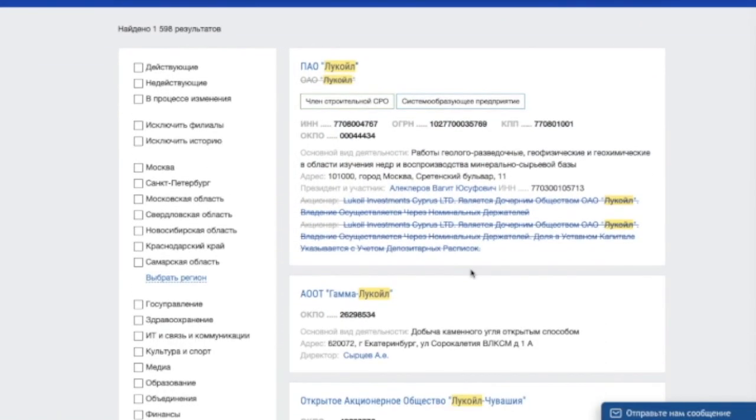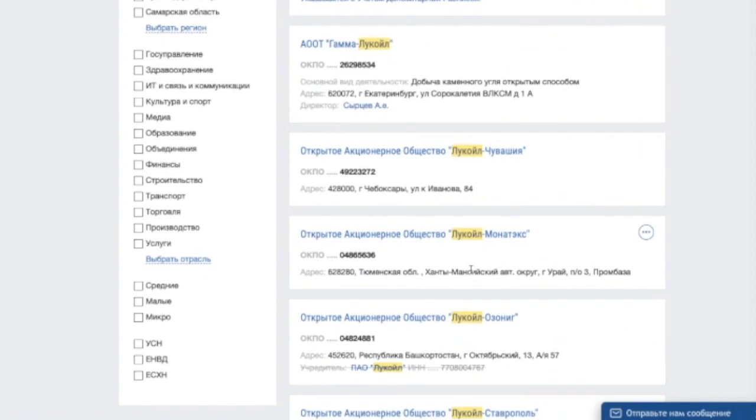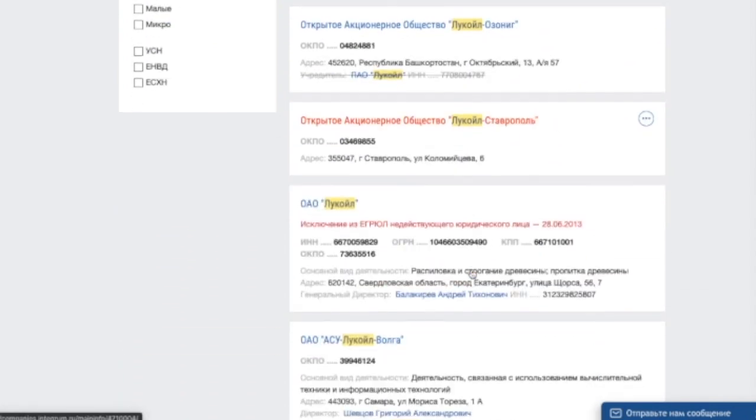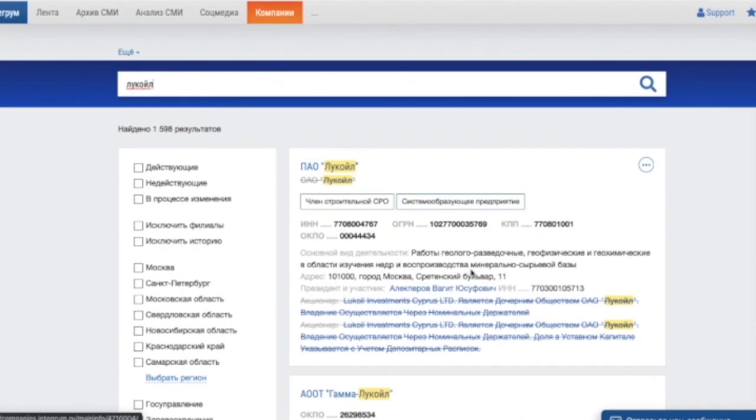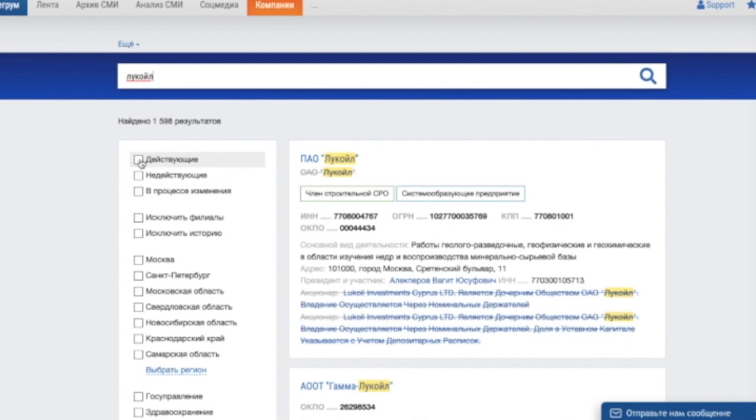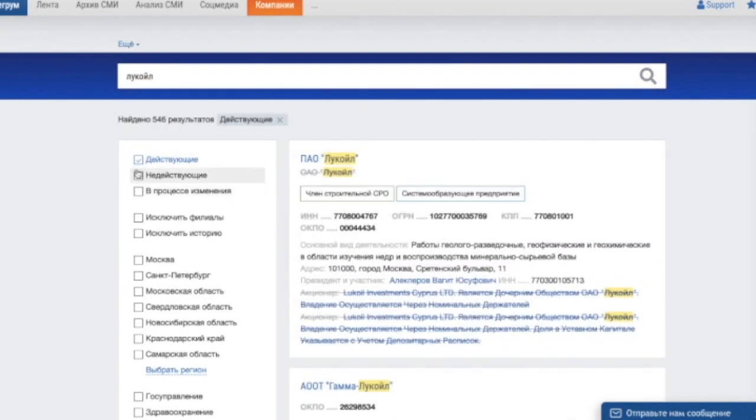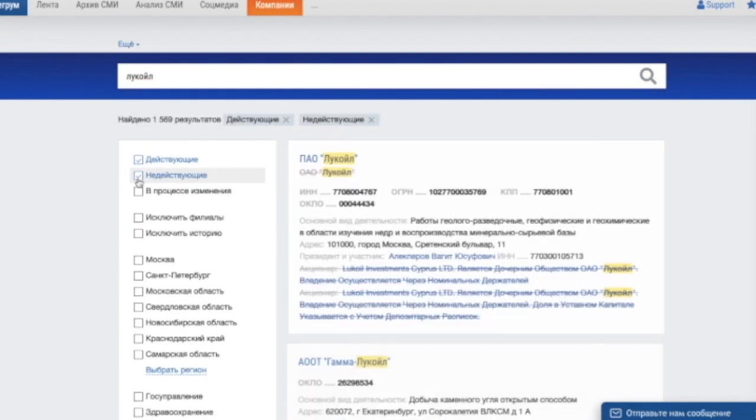We see the list of the companies with Look Oil in their names. The search results can be narrowed by ticking the appropriate boxes in the list on the left. We will choose only those that are currently operating and excluding branch company.